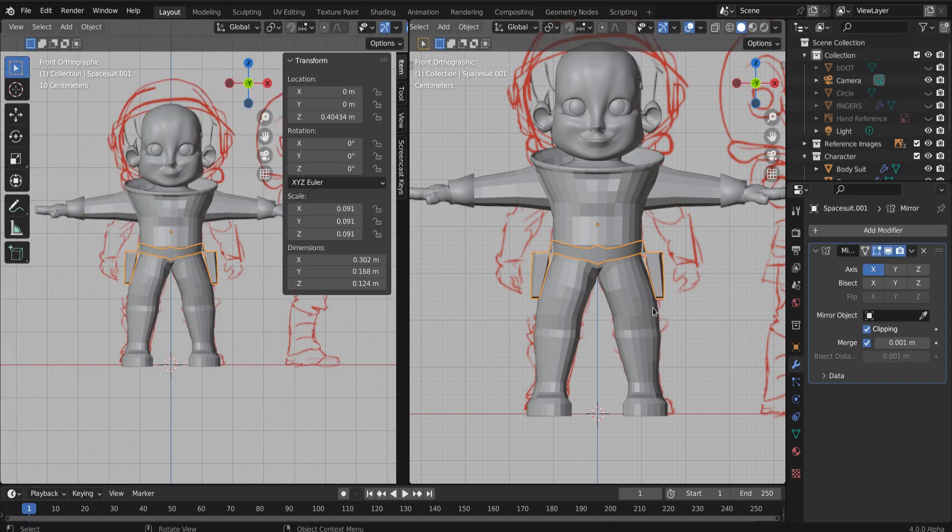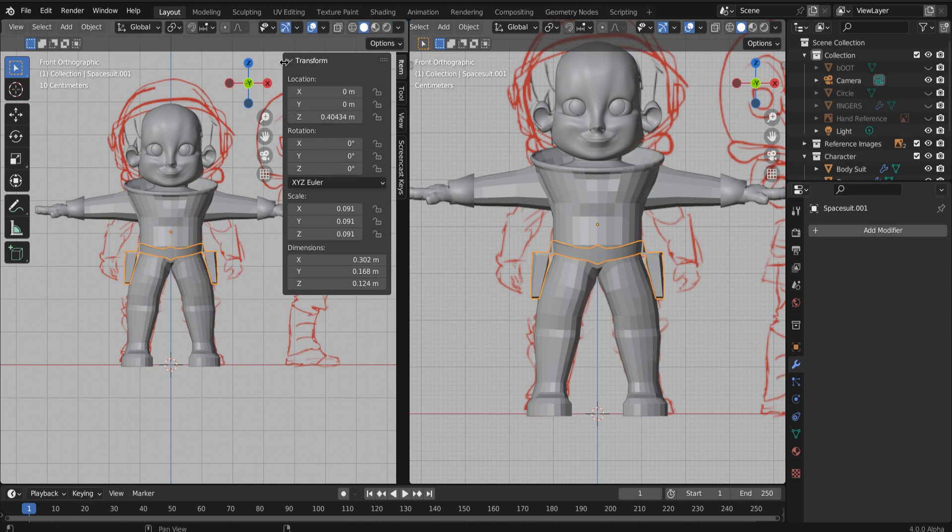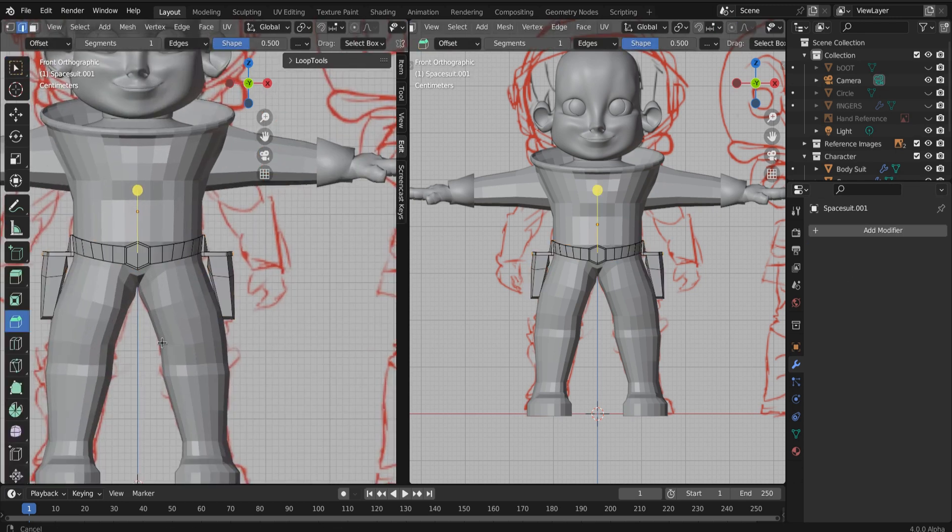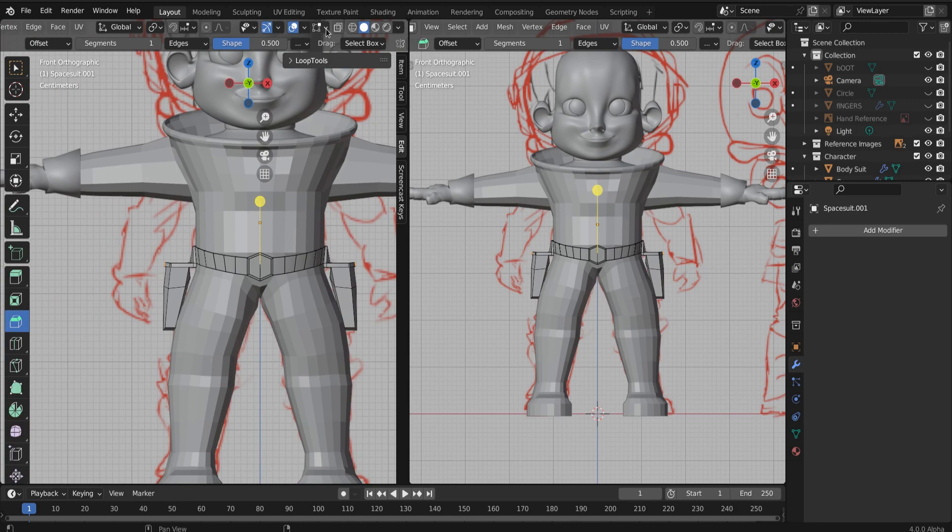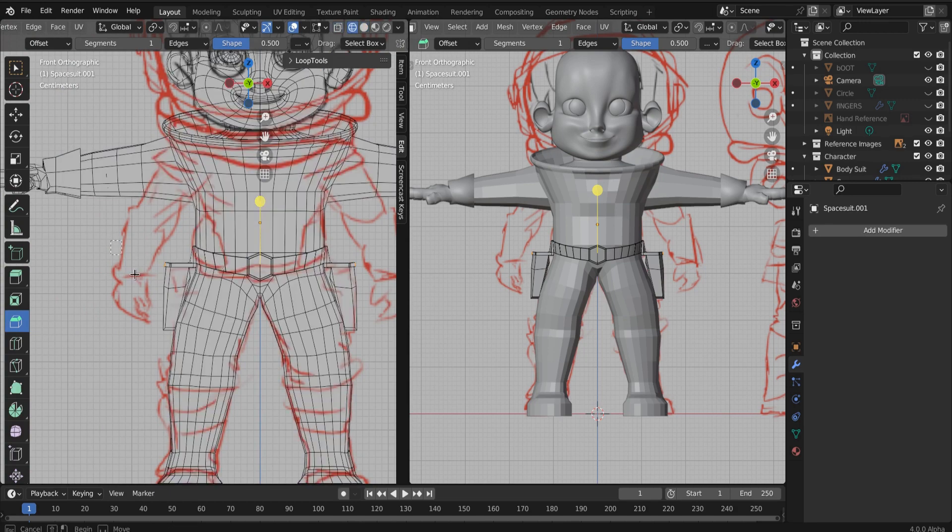I'm going to apply the mirror modifier. Okay. And now all of the geometry is real. So we can select the second holster and just delete those faces.